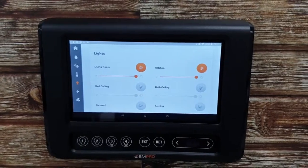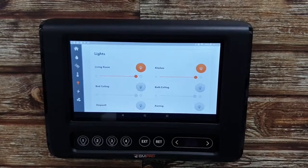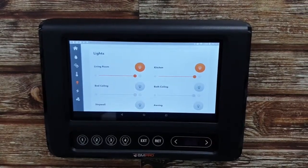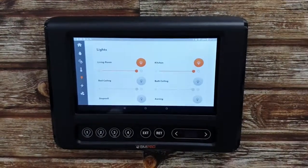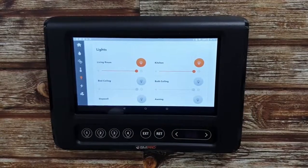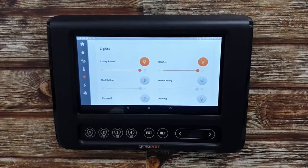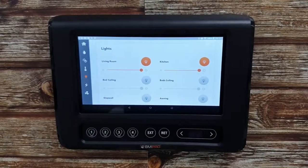So there you have it — bright sparks, you're all lit up. Enough of the dad jokes. On to the next tech tip.